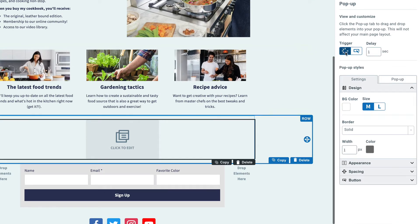We can either have that triggered by popping up or by somebody clicking a button, but we're going to leave it on the pop-up trigger for now. We'll add our delay of five seconds.